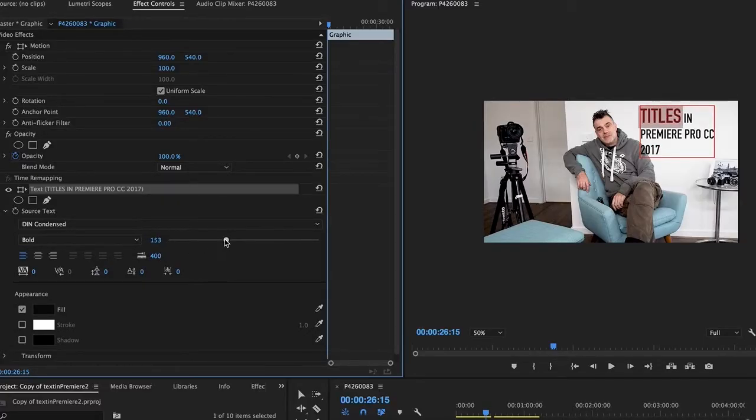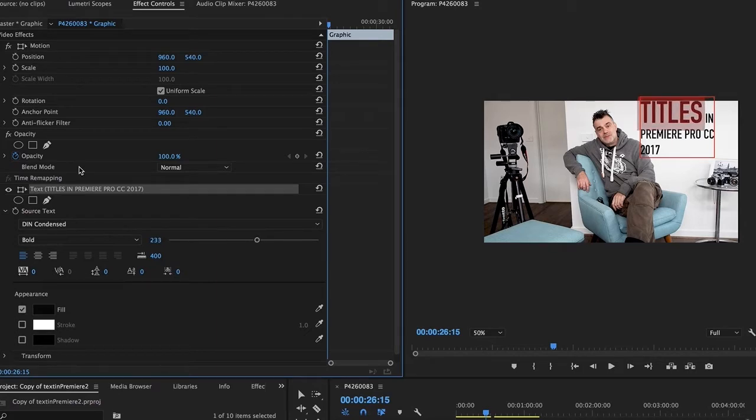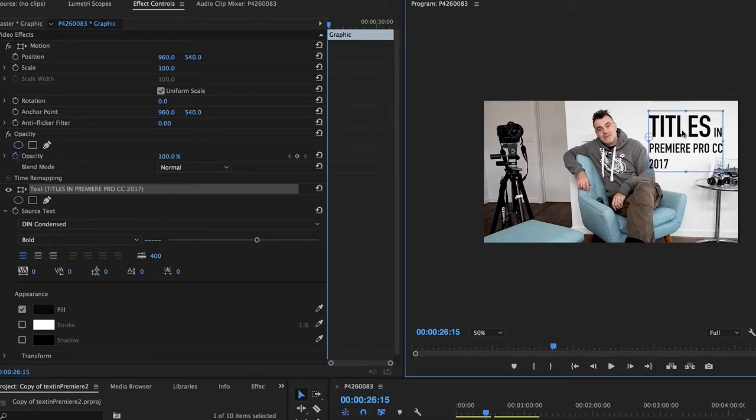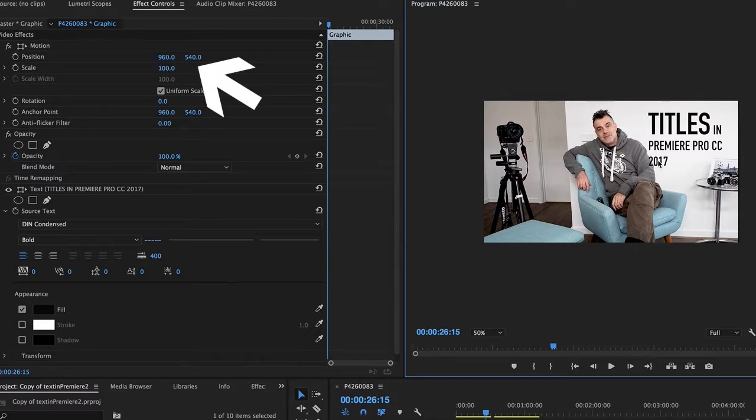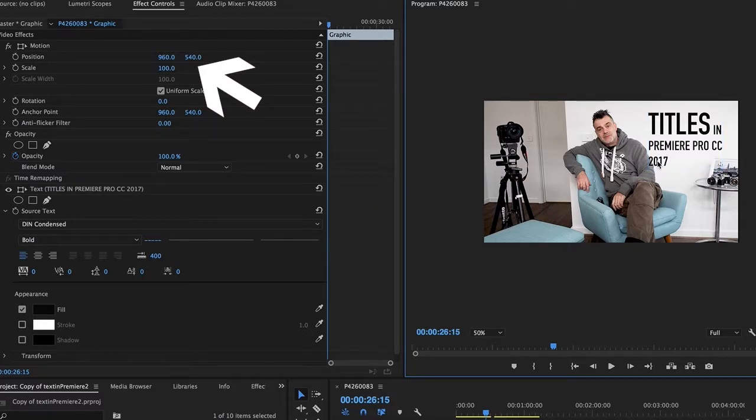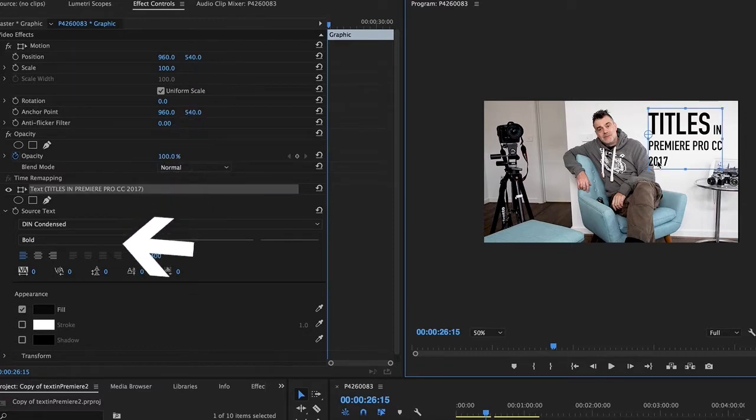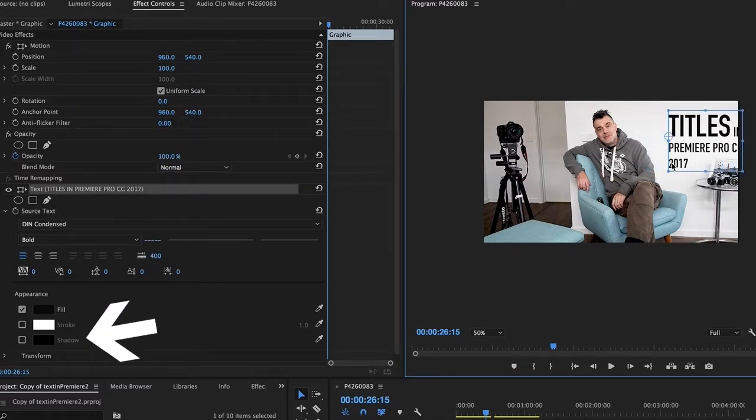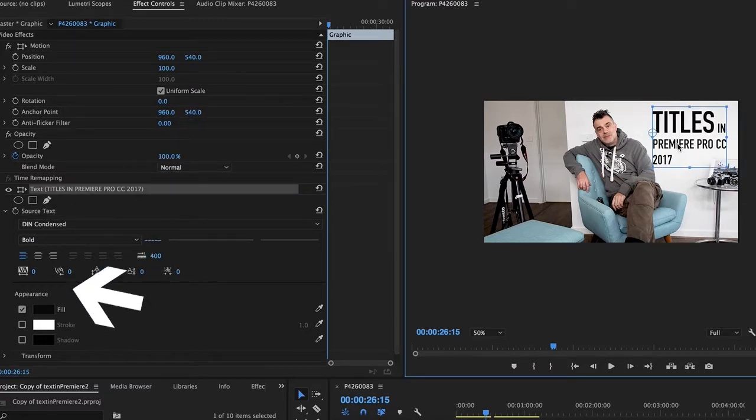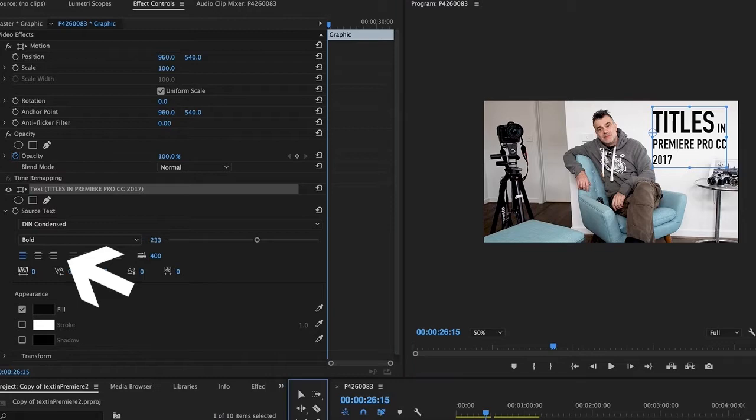You can adjust spacing, and if you want to change the position, you can use the position parameters in the effects window to move the title around. You can also apply drop shadow and different formatting including left alignment, center, and right alignment.